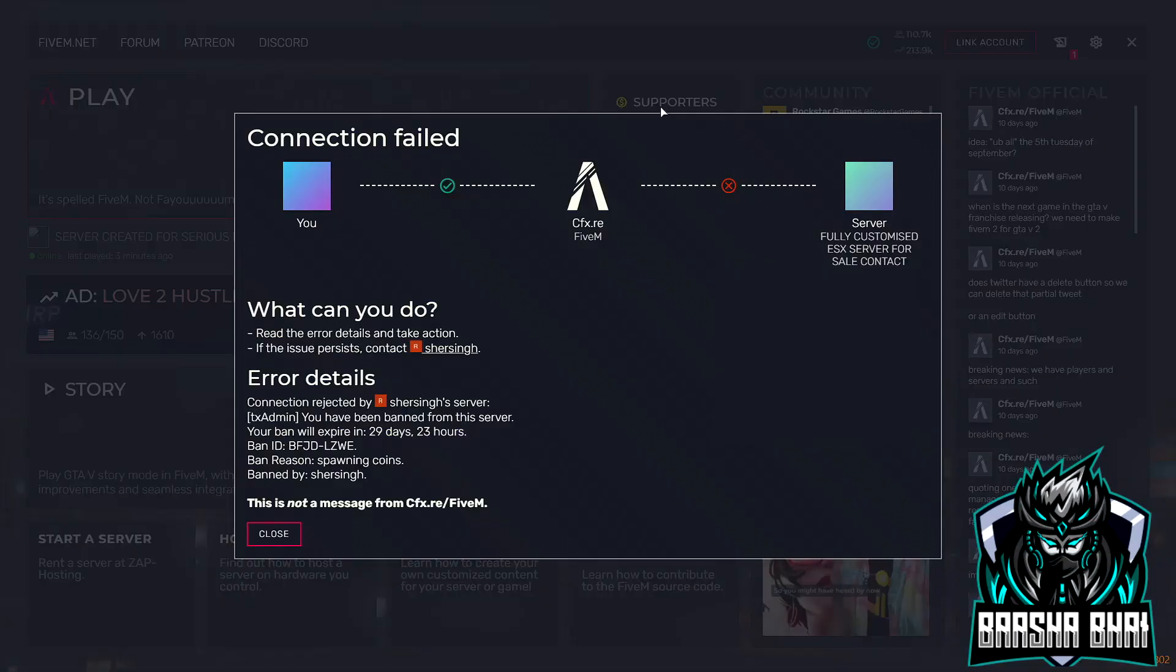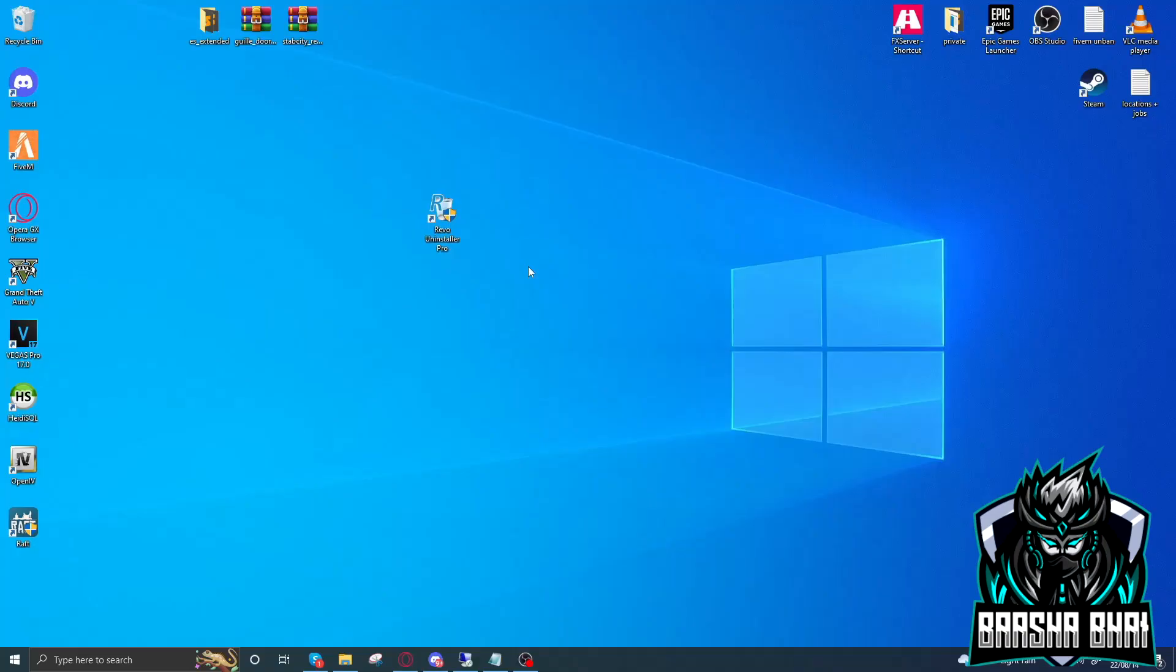Hello friends, today I'm going to show you how you can unban from any server. The method I show you today will only work on server bans, not on global bans. As you see, I have a ban for 30 days, so let's unban from the server.